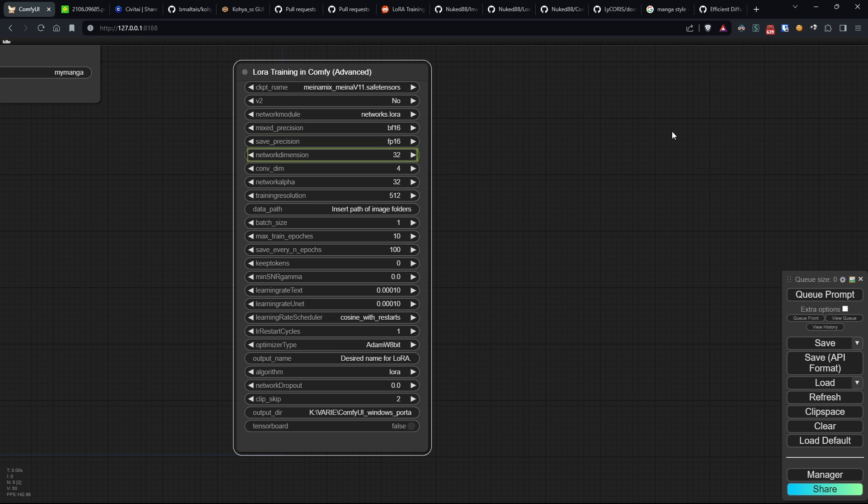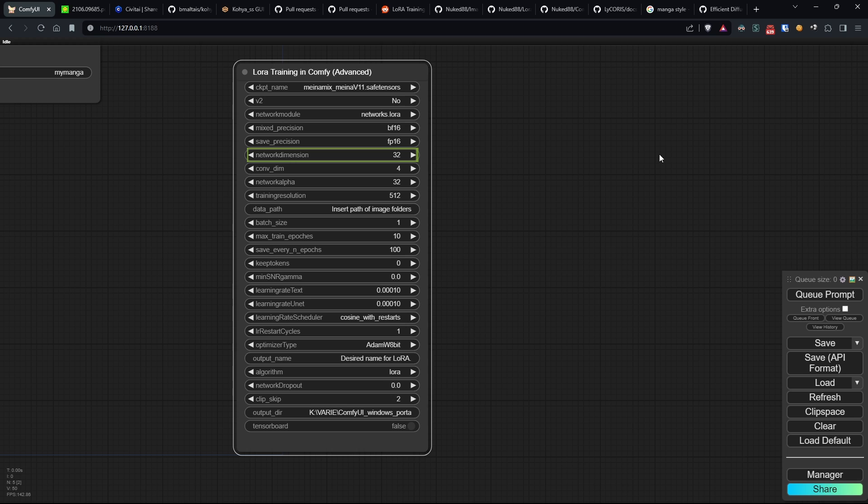Network dimension defines the rank of LoRa, influencing the model's expressive capacity and memory requirements. Rank is the number of simultaneous interactions the model can consider during data processing. I know, however, that increasing it will increase also memory usage and training time.